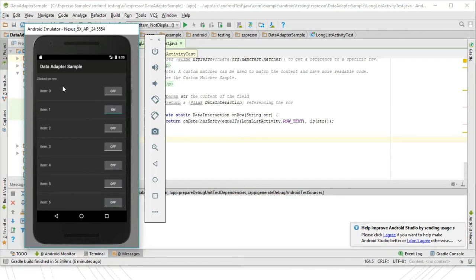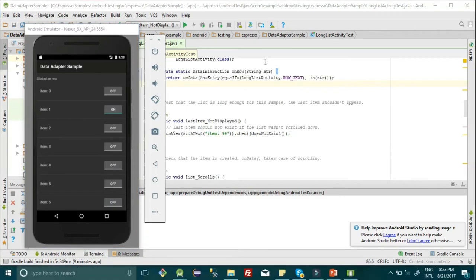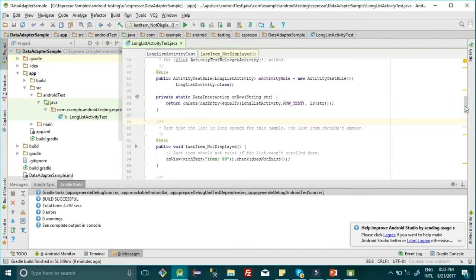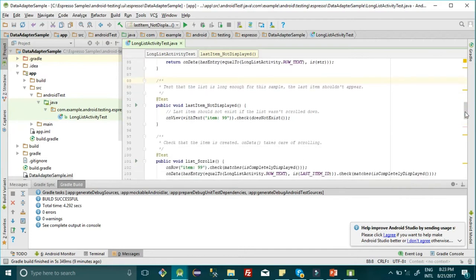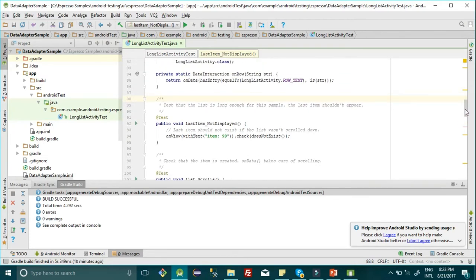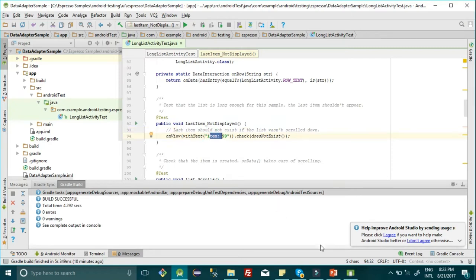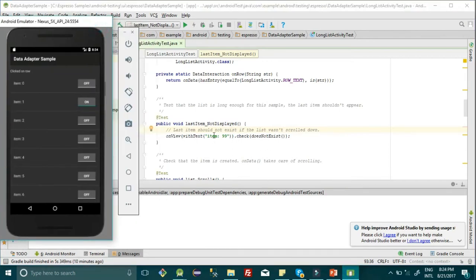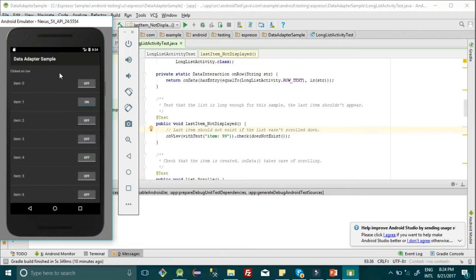Let's understand the test cases one by one. First, we'll see that the last item is item 99, because this list has 0 to 99 items. We're checking that it's currently not displayed on the screen. We know onView can only track rows or elements currently displayed on the screen. We're using onView with text item 99, which is currently not displayed, and checking it does not exist on the current screen. This test case will pass because onView can only locate elements that are displayed.